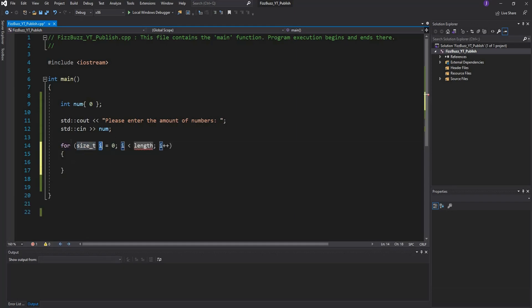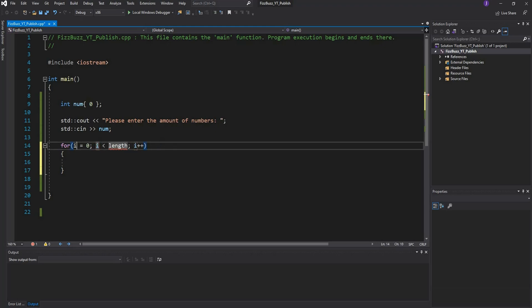In order to get the structure of a for loop, all you need to do is type 4 and hit tab twice and it does it for you. What we're going to do is say int i equals 1 because we want to start from 1.